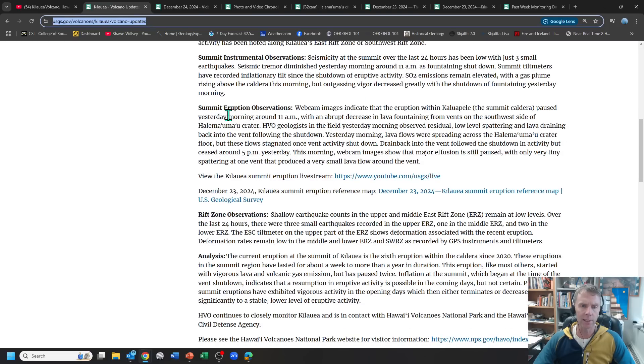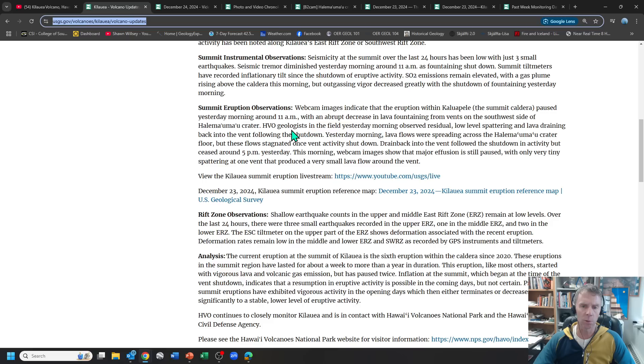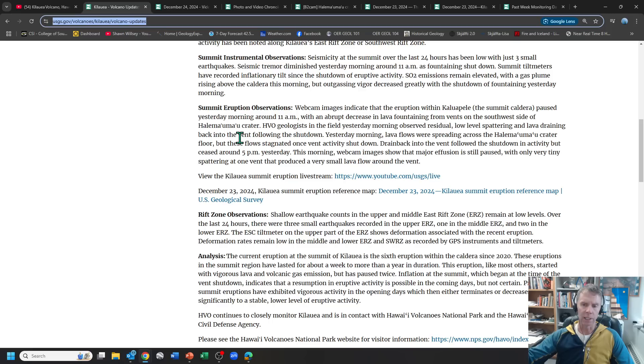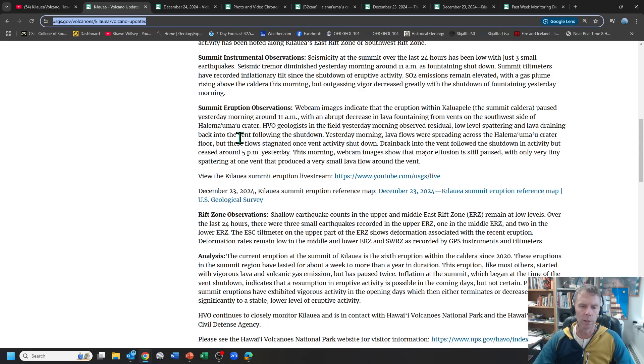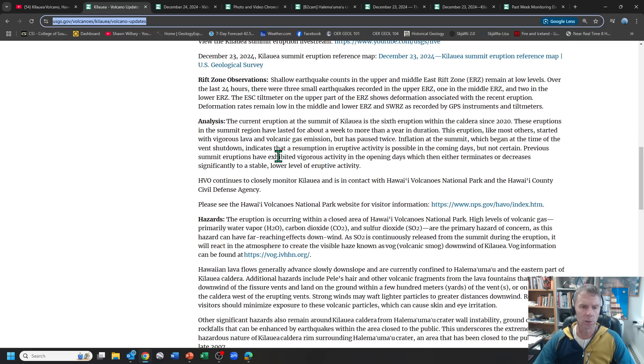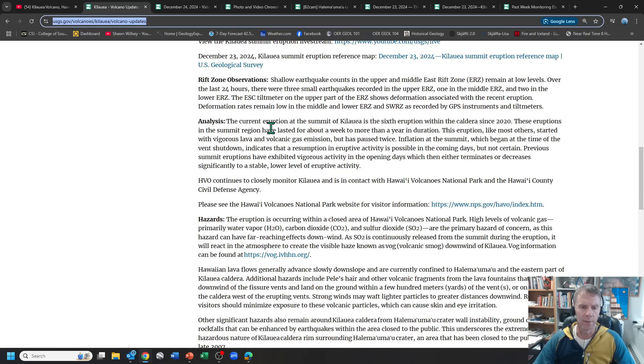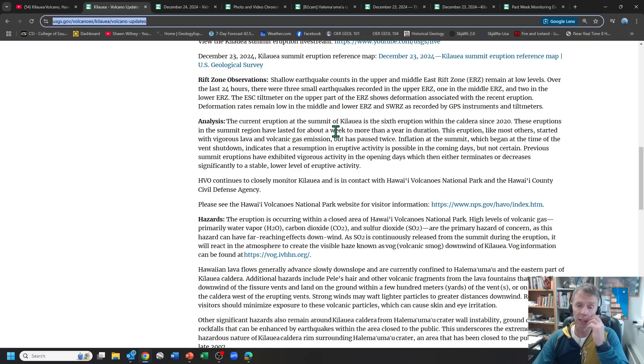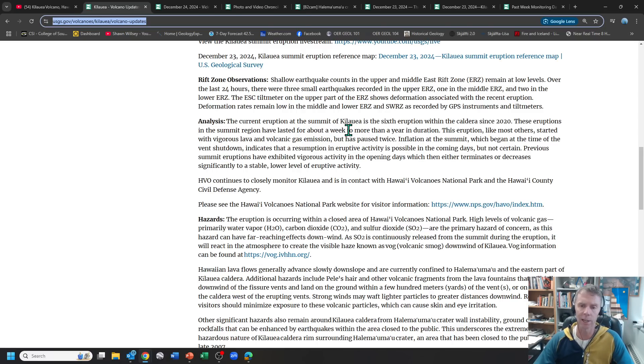Moving down, no earthquakes. We talked about some of the eruption observations that were made there up at the summit. I'll talk a bit here and show you some photos of some of the tephra, some of the airborne material that was deposited around the rim of the crater there. And then if we come down to the analysis might be the best one. This is the sixth eruption in the caldera since 2020. These eruptions have lasted for about a week or more, for about a week to more than a year in duration. So this could be a long-lived event, could be a short-lived event, hard to say right now.